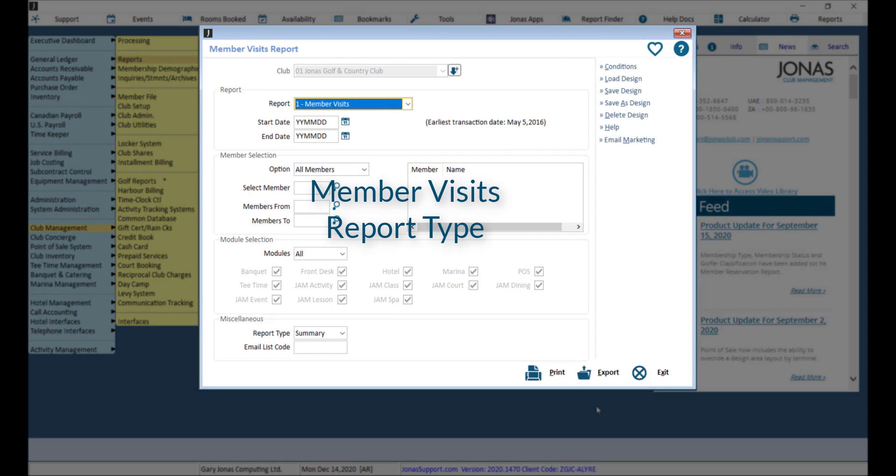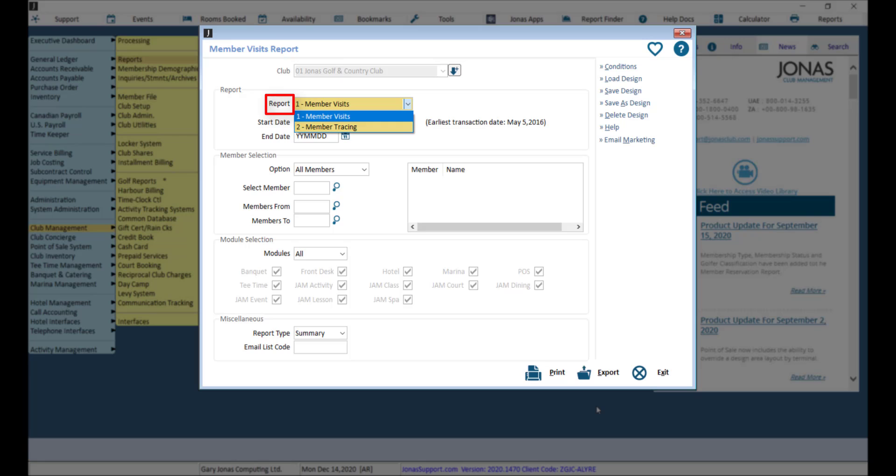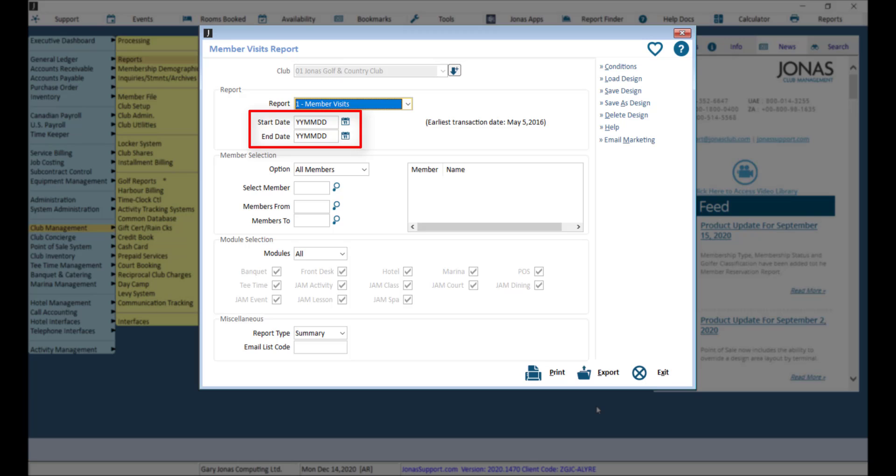First, let's take a look at the Member Visits Report by selecting this option in the Report drop-down. This will report on all members who had activity at the club based on the filters applied. Set the Start and End dates, which can be the same date or a range of dates.